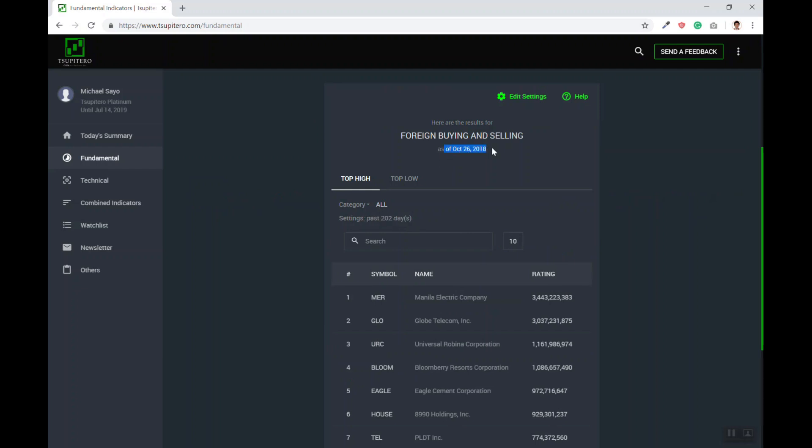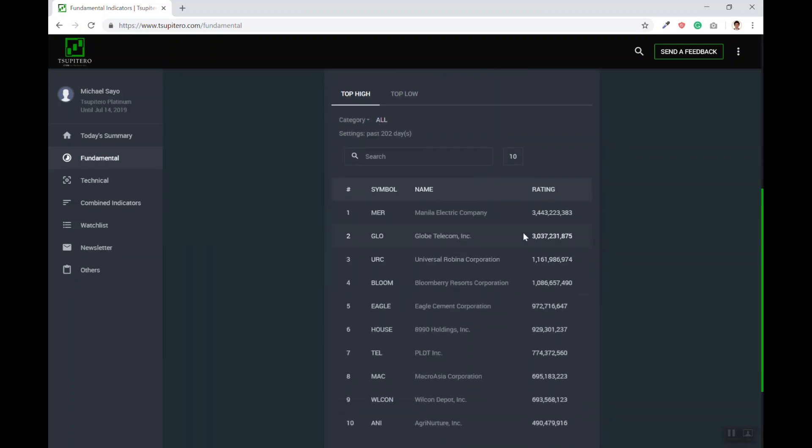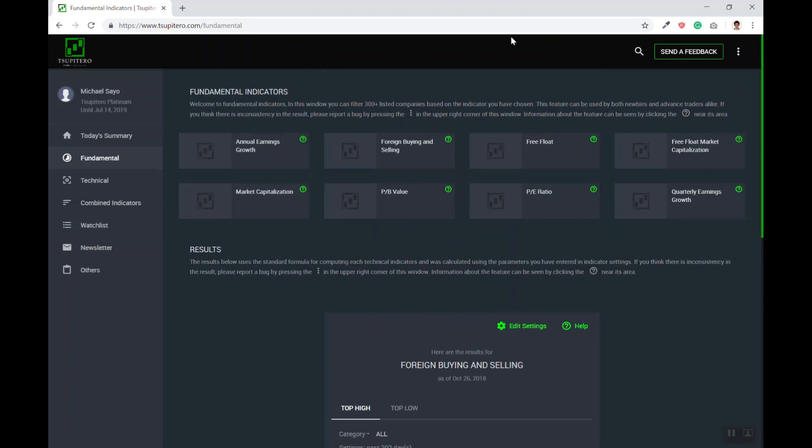You can do the same thing with all the indicators. As of the moment, we currently have eight types of indicators in the fundamental data and six types of indicators in the technical side. We will be adding more and more indicators as time goes by.